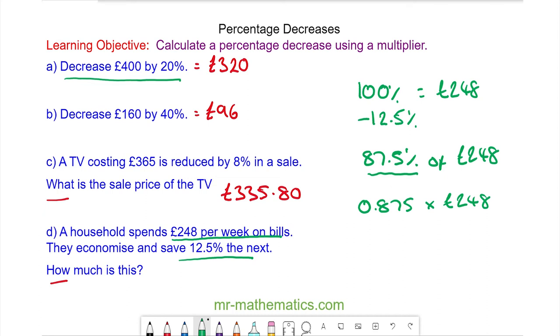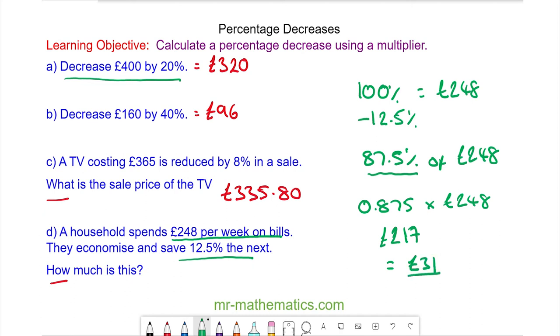So the new expenditure in the next week is 217 pounds, which means they have saved the difference between the two, which is 31 pounds.